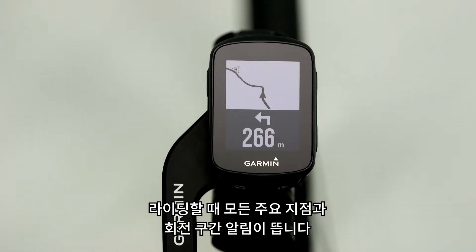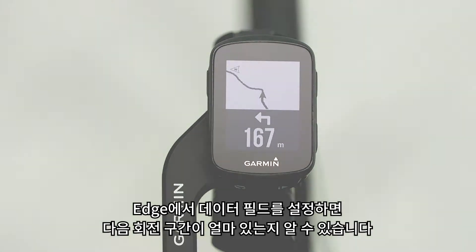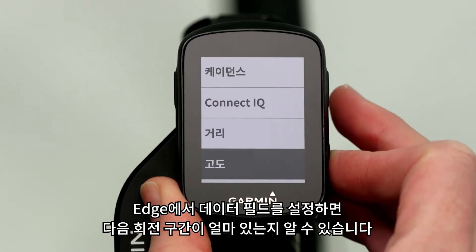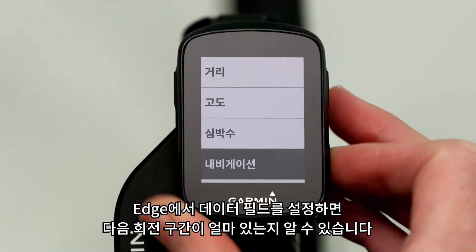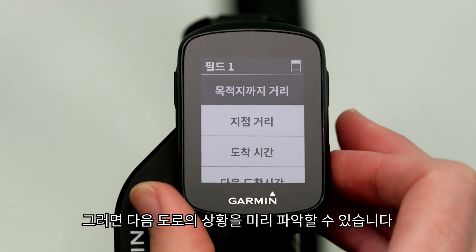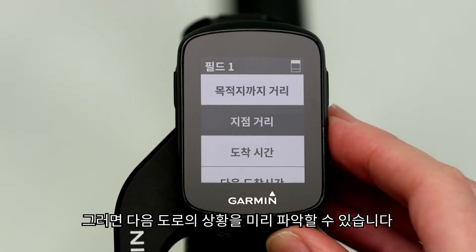As you ride, you'll receive turn prompts at all key points along the course. Keep in mind, you can assign a data field on your Edge to show the distance until your next turn. That way you'll always know what's coming up next.